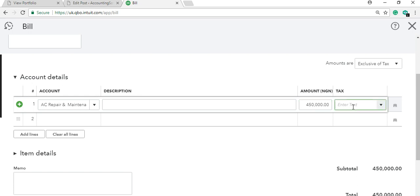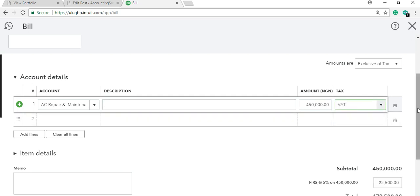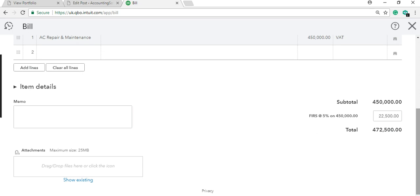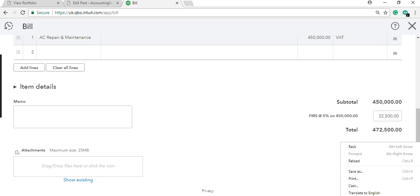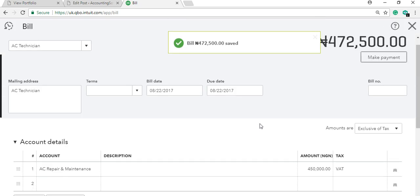If VAT is involved, select the five percent VAT option — this will be VAT on purchases. It's the VAT you're paying on service providers, which is different from the VAT applied on sales. Once you've selected it, click 'Save and New.' The expenses window is straightforward.